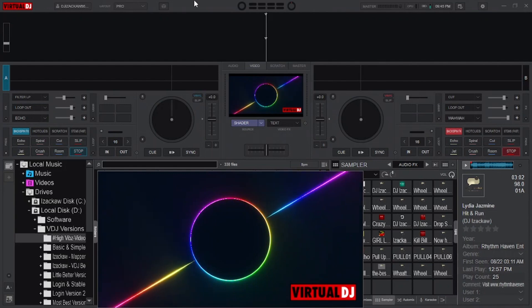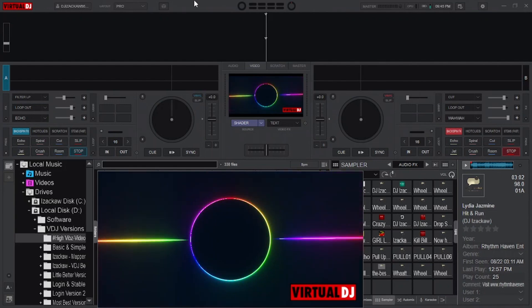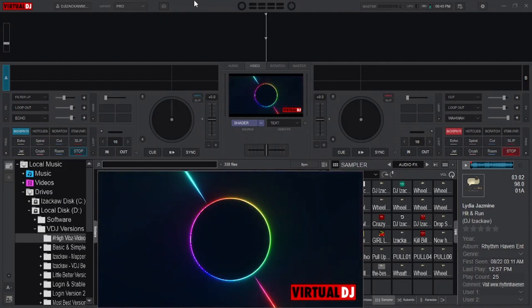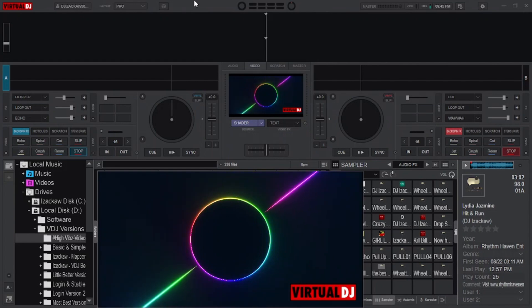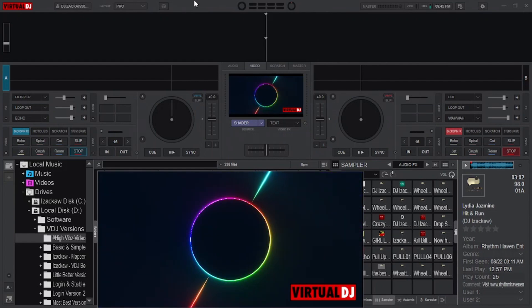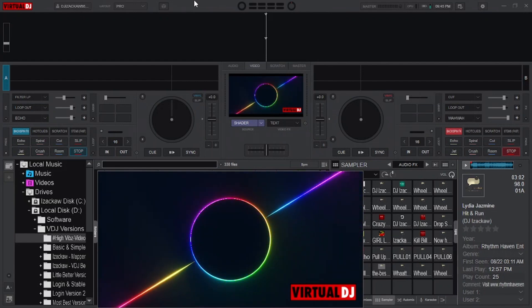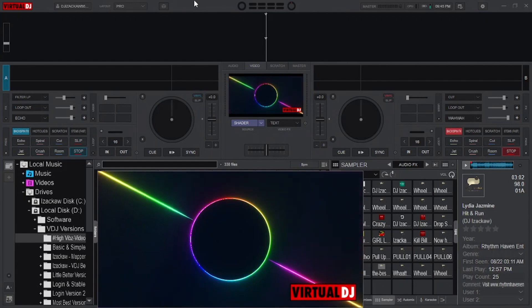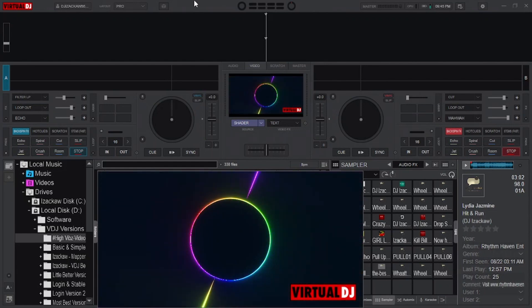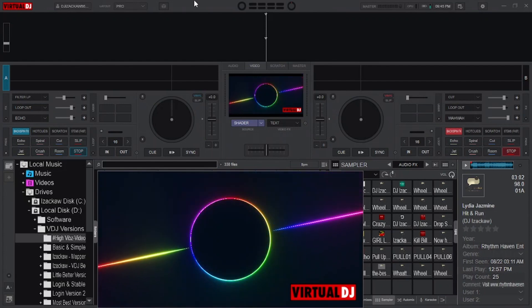Today's tutorial is all about video mixing in Virtual DJ. If you like video mixing, I promise you are going to love this one because we are going to cover all the tips that will skyrocket your video mixing experience in Virtual DJ and make it look even more professional. It is DJ Izako here as always.